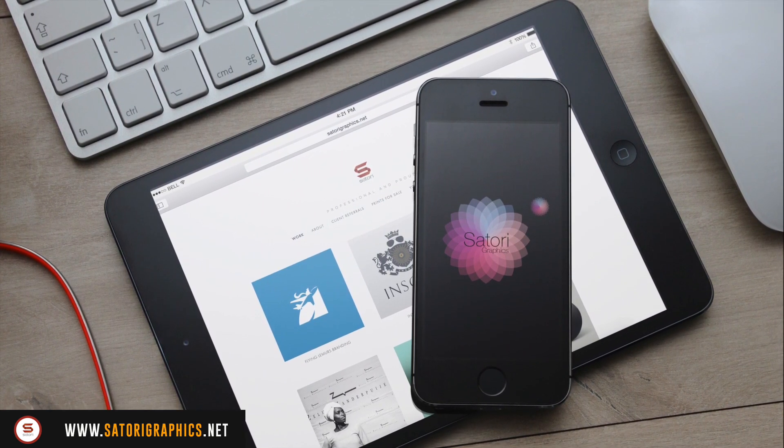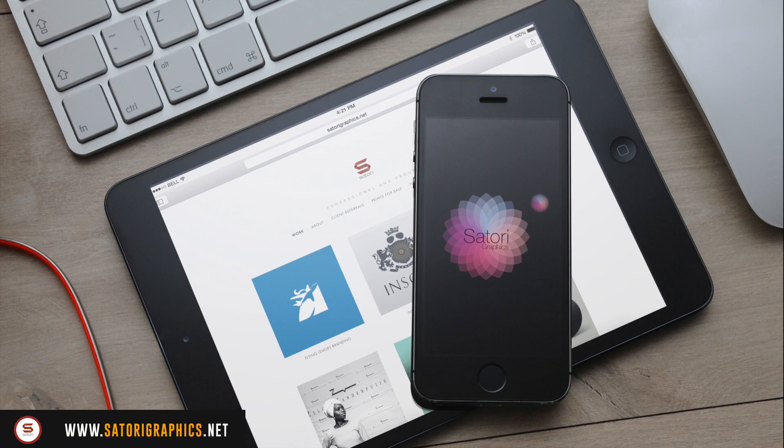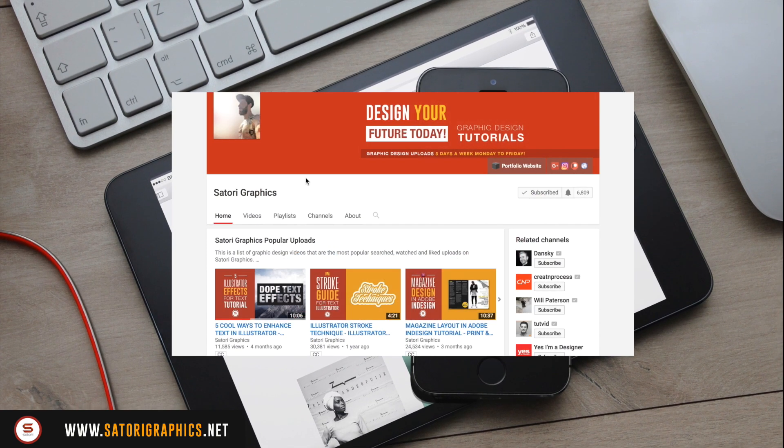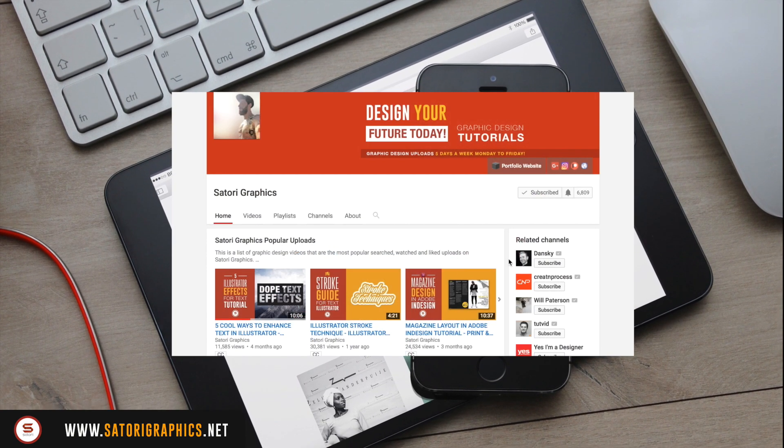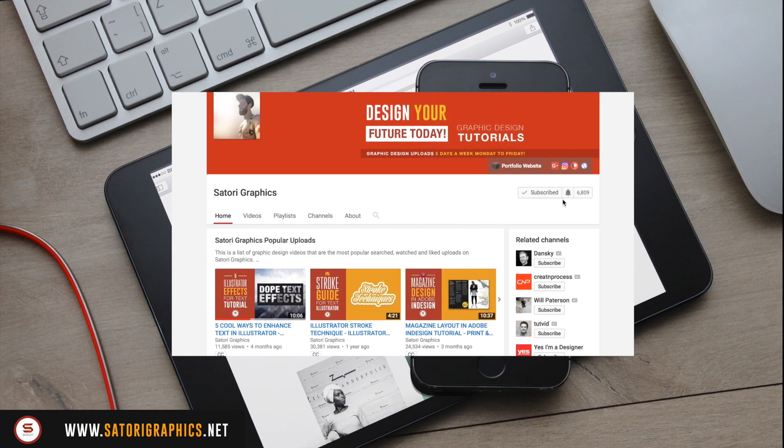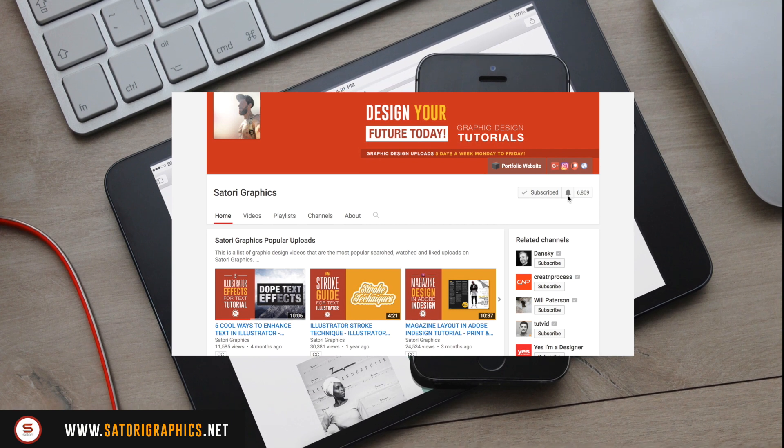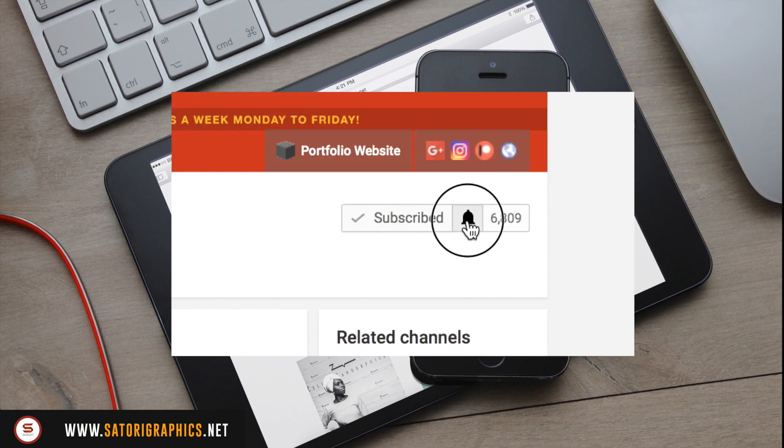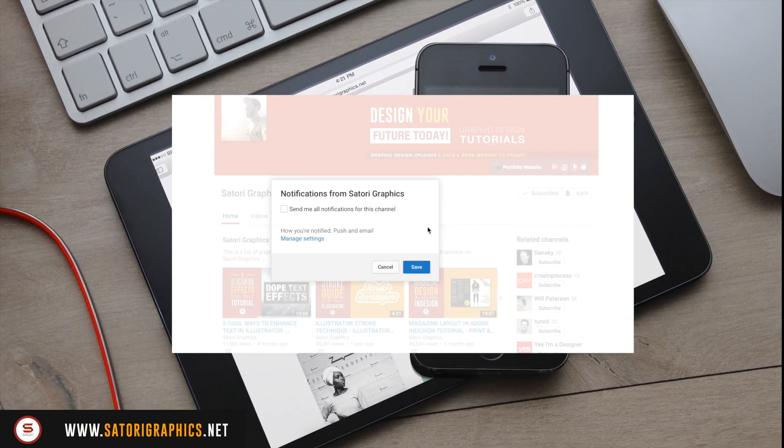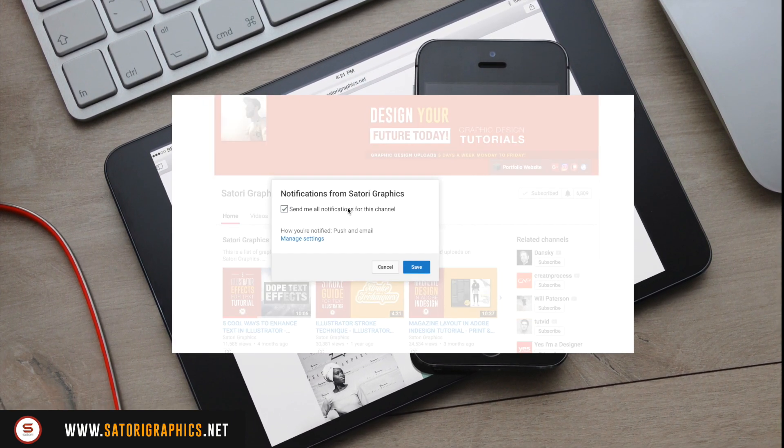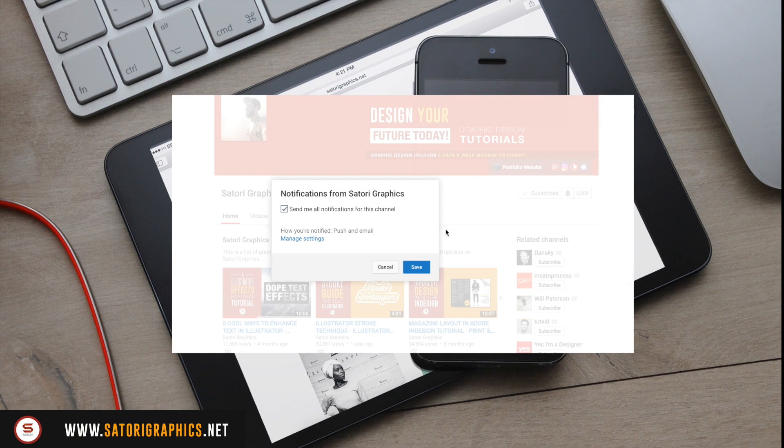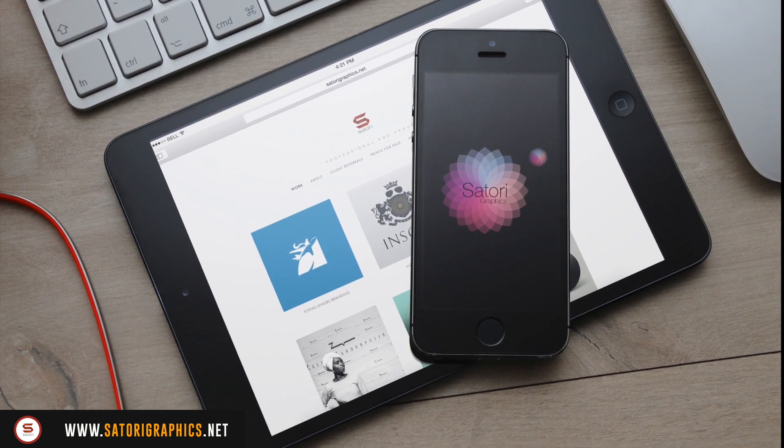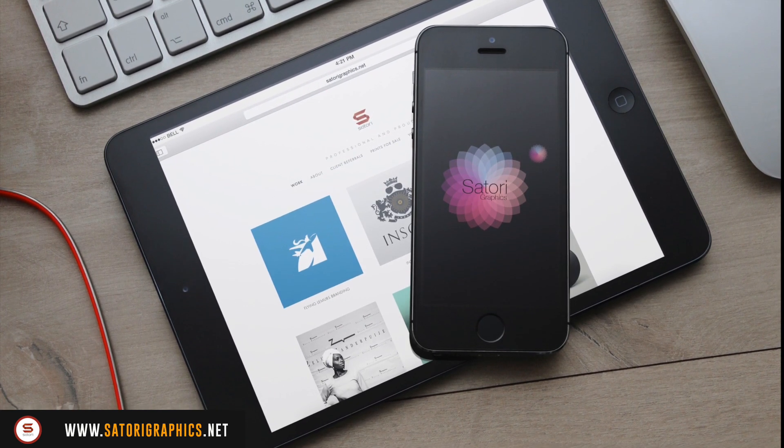Before we start the Illustrator effects tutorial, if you are subscribed to my content please check the bell icon so that YouTube lets you know every single time I upload a video. YouTube doesn't send out notifications to every single subscriber, so by signing up for notifications you're never going to miss an upload.